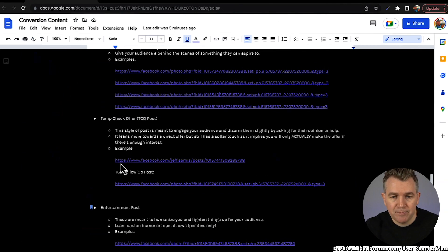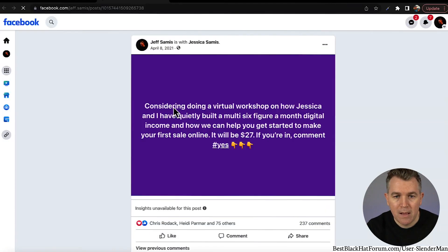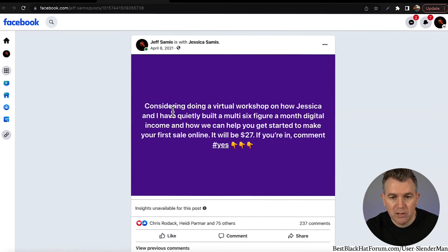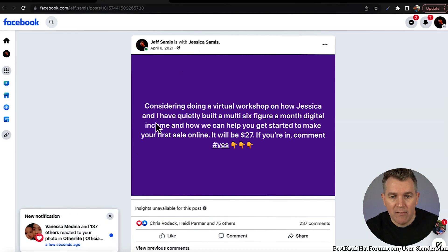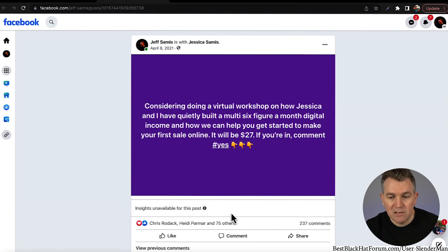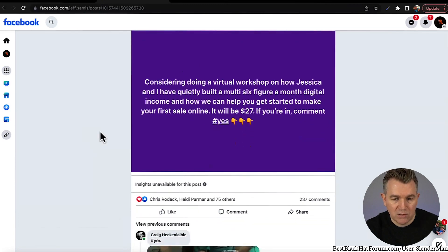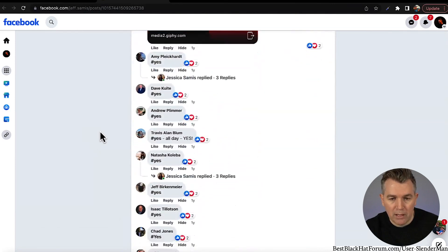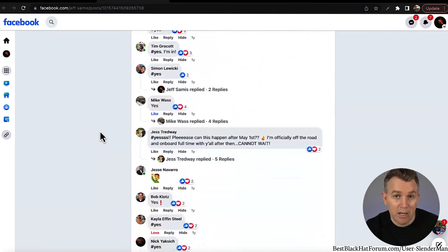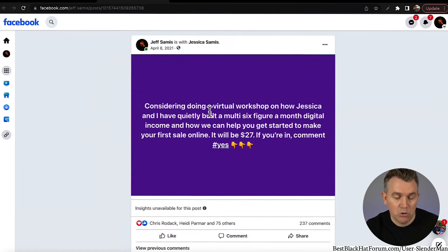Here's an example from last year: 'Considering doing a virtual workshop on how Jessica and I have quietly built a multi-six-figure-a-month digital income and how we can help you get started to make your first sale online. It'll be $27. If you're in, comment below yes.' There were 237 comments on this post. This post made us several hundred thousand dollars — just one post. People were all commenting 'yes, yes, yes' — those are all leads, all from one post on my Facebook profile, really simple to put together.